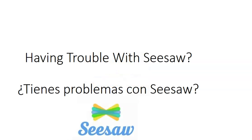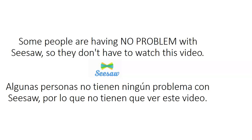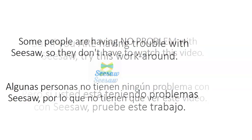Are you having trouble with Seesaw? If you had trouble with Seesaw yesterday, I want to tell you something. Some people are having no problem with Seesaw so they don't have to watch this video.